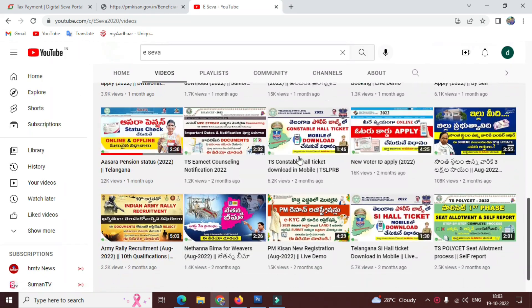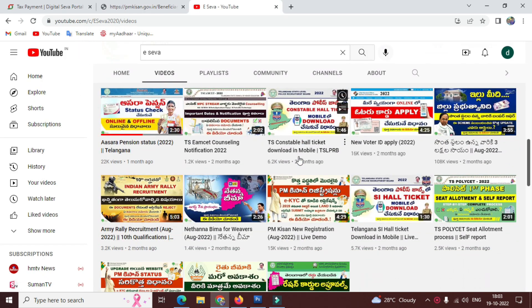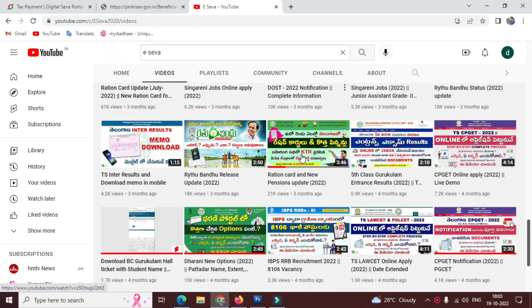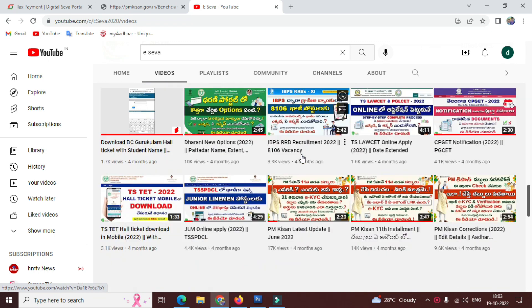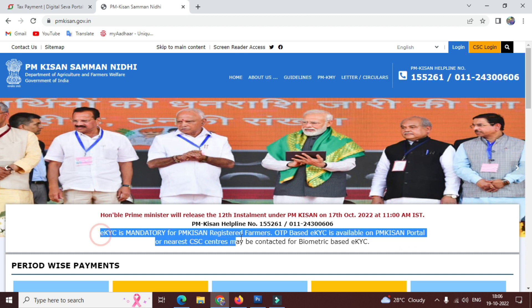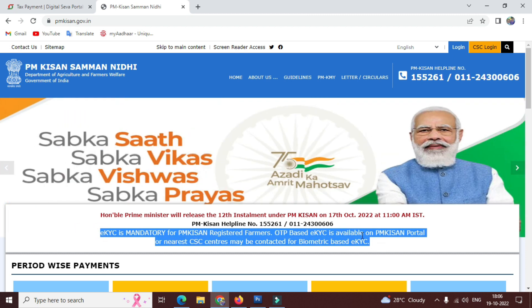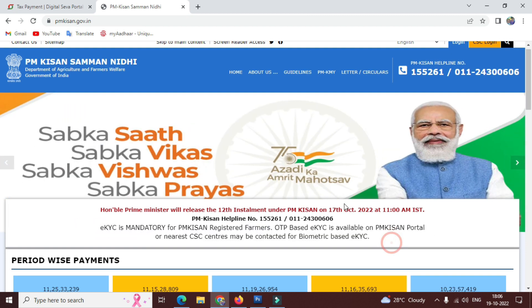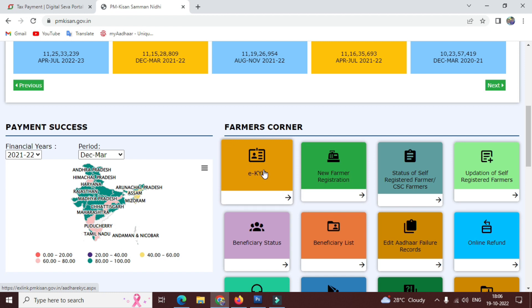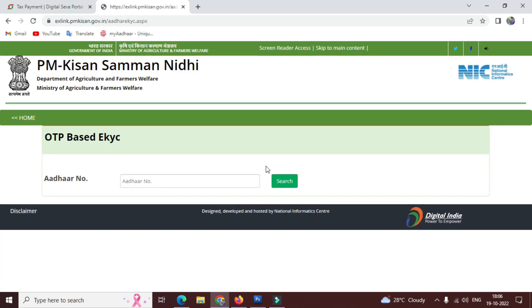If you want to check, the link is in the description below. Next, if you want to check the PM Kisan EKVC, you can check that option in the corner of the page.